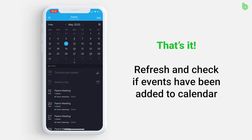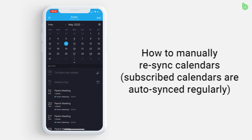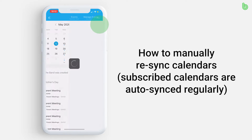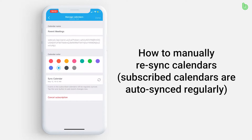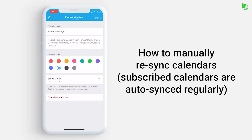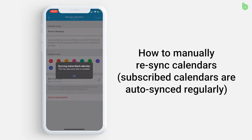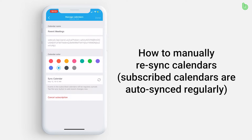If an event is added or deleted in the PTA band, rather than having to sync it all over again to the Booster Club band, go back to the calendar settings. The calendar that is synced to this band will be listed under External Calendars. Press that calendar and several options appear. Locate and press the Sync icon located just right of Sync Calendar. Please keep in mind that subscribed calendars will be regularly synced, but this option will force a sync right away.